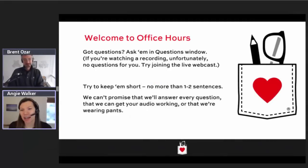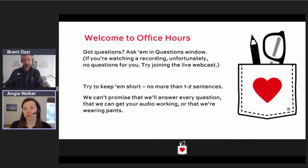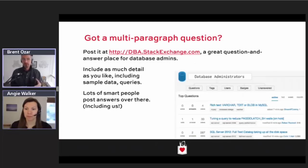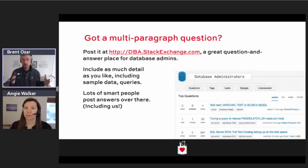Thomas Strike asks: some of the instances I have are two or more service packs behind. Should I upgrade straight to the latest service pack or do I do each service pack in order? You can go straight to the latest service pack and it's going to get you all the way up to that point.